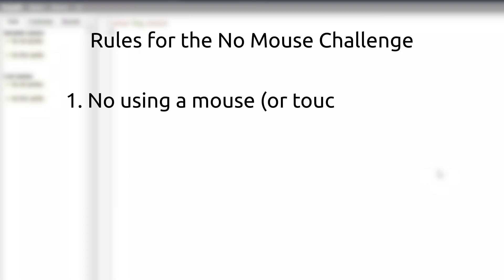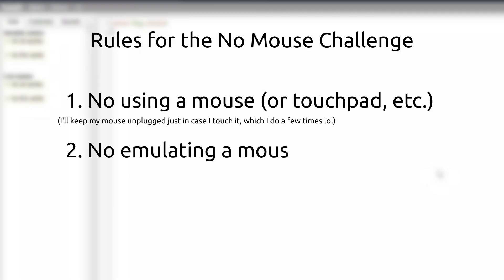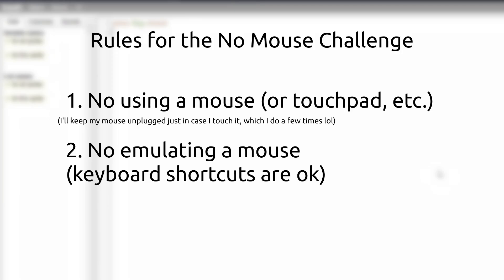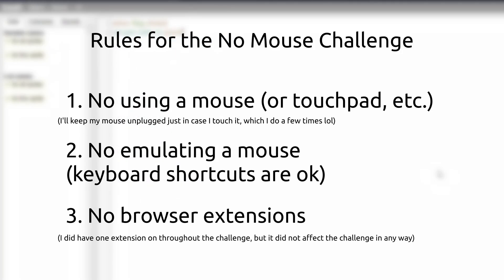The rules are for this challenge: one, you're not allowed to use a mouse. In other words, you can only use the keyboard. Two, you're not allowed to use anything that would emulate a mouse, although keyboard shortcuts are okay. And three, you're not allowed to use browser extensions just to keep things interesting. With the rules out of the way, it's time to begin the challenge.